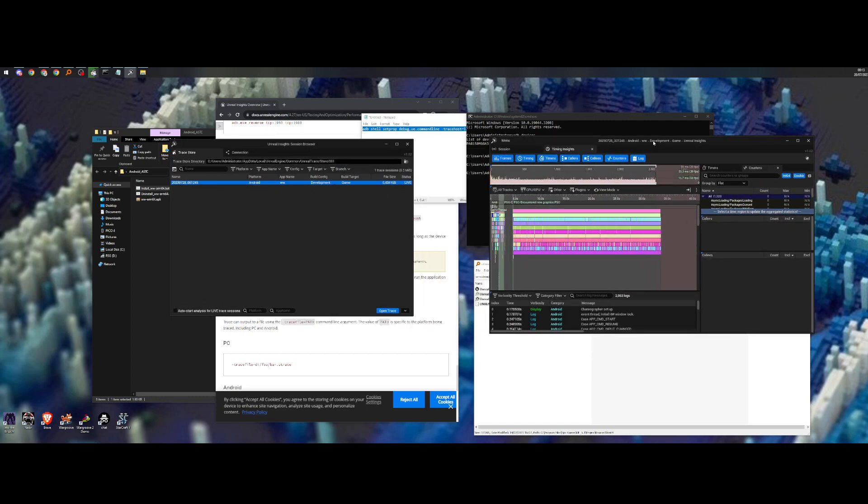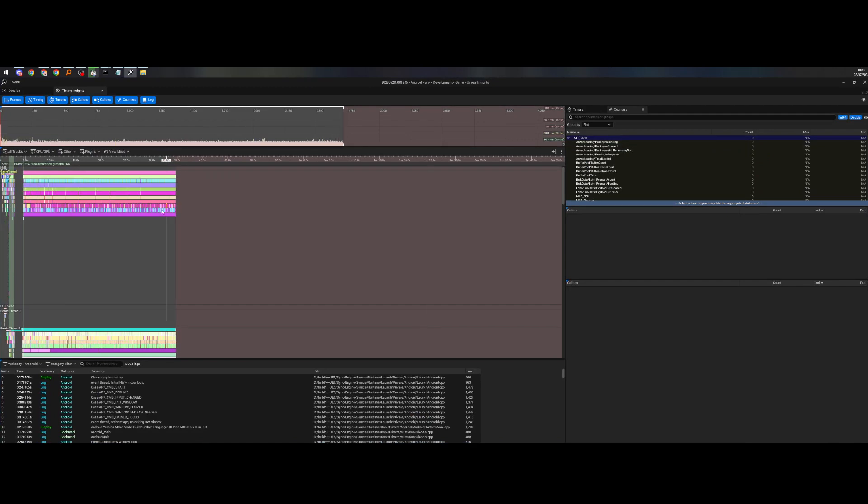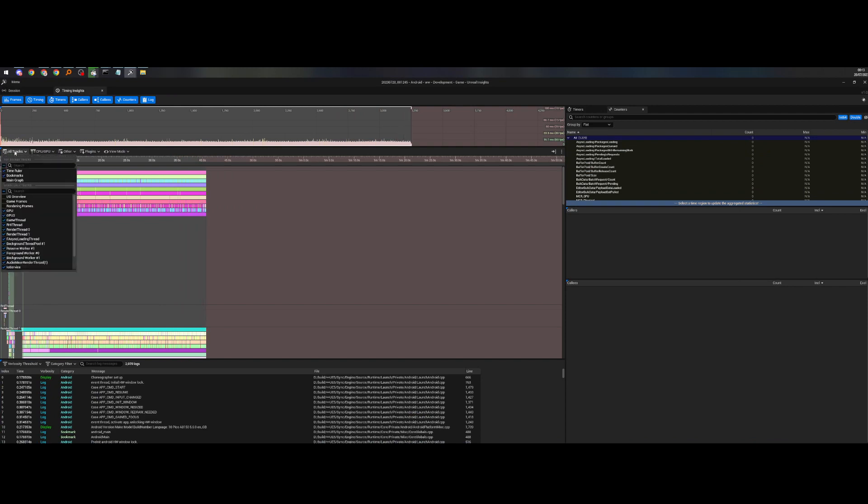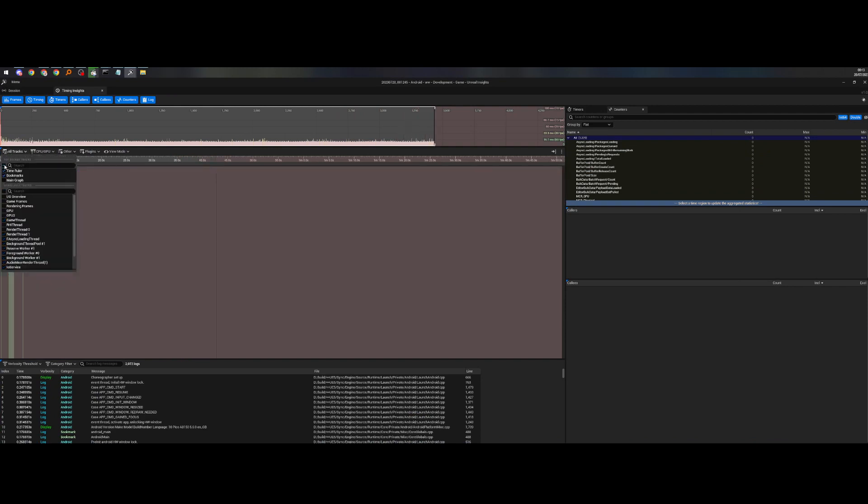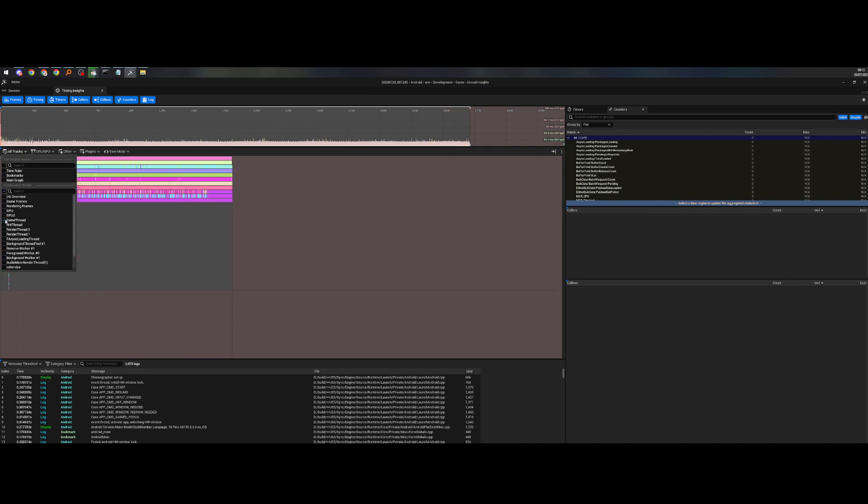So yeah, you can double click it and it will open the timing insights. So here I'm just going to say I want the game thread and maybe the render threads.